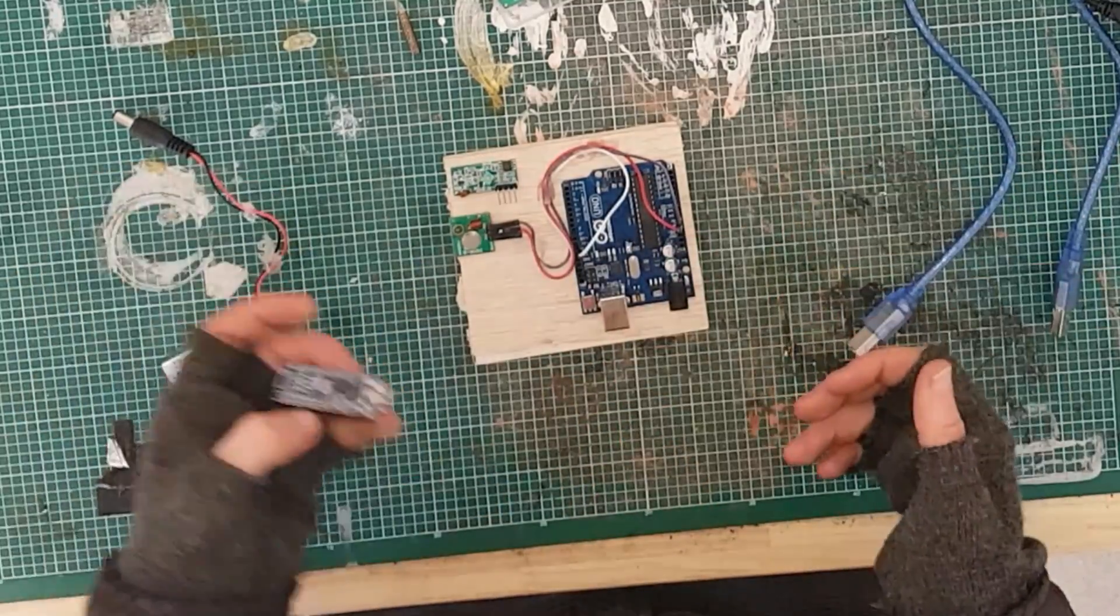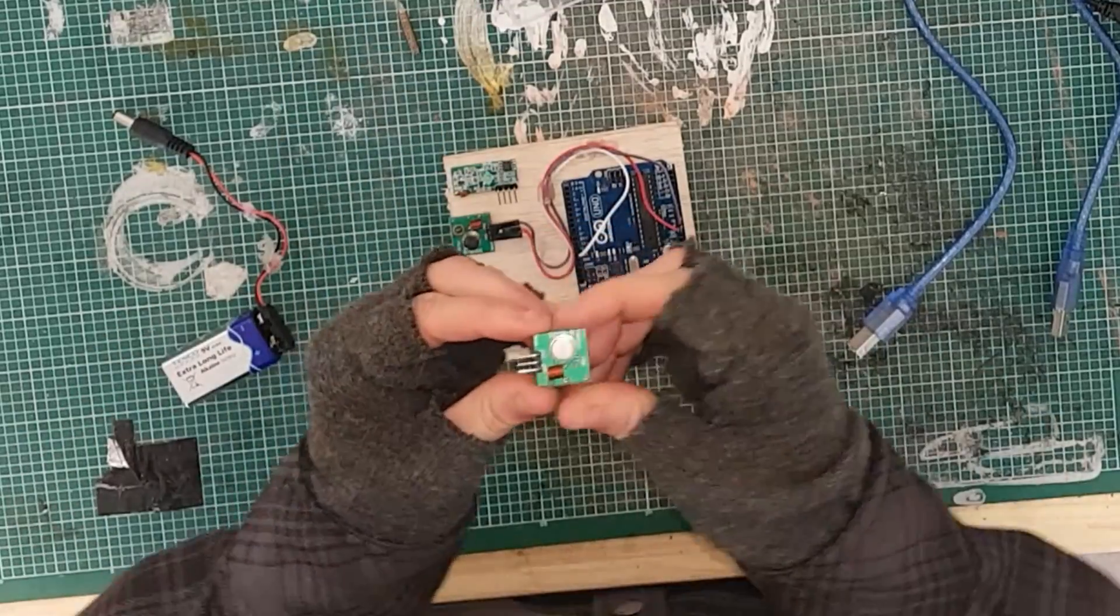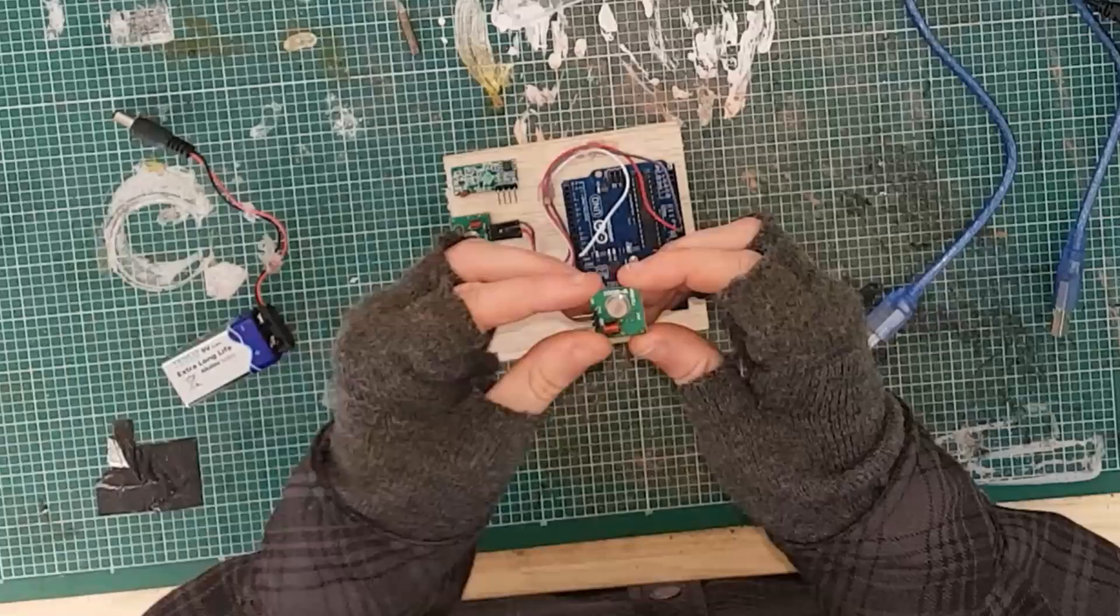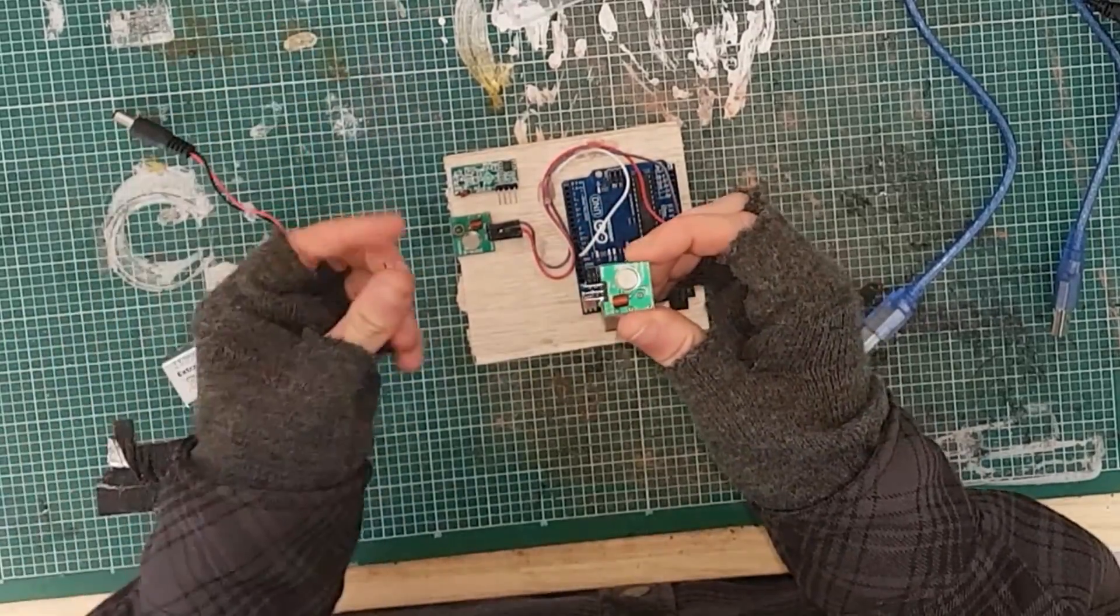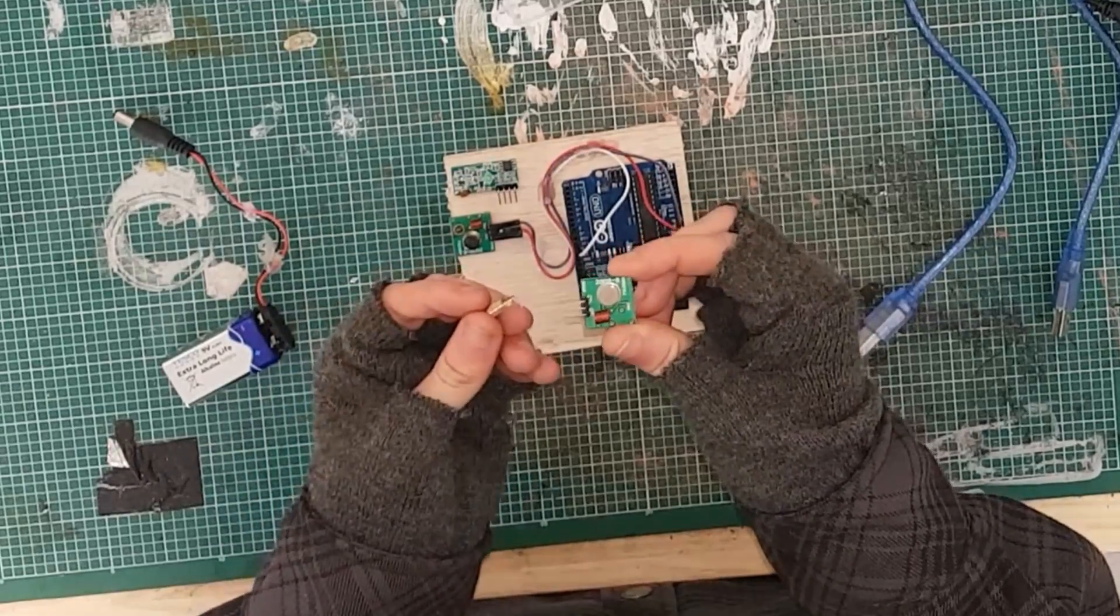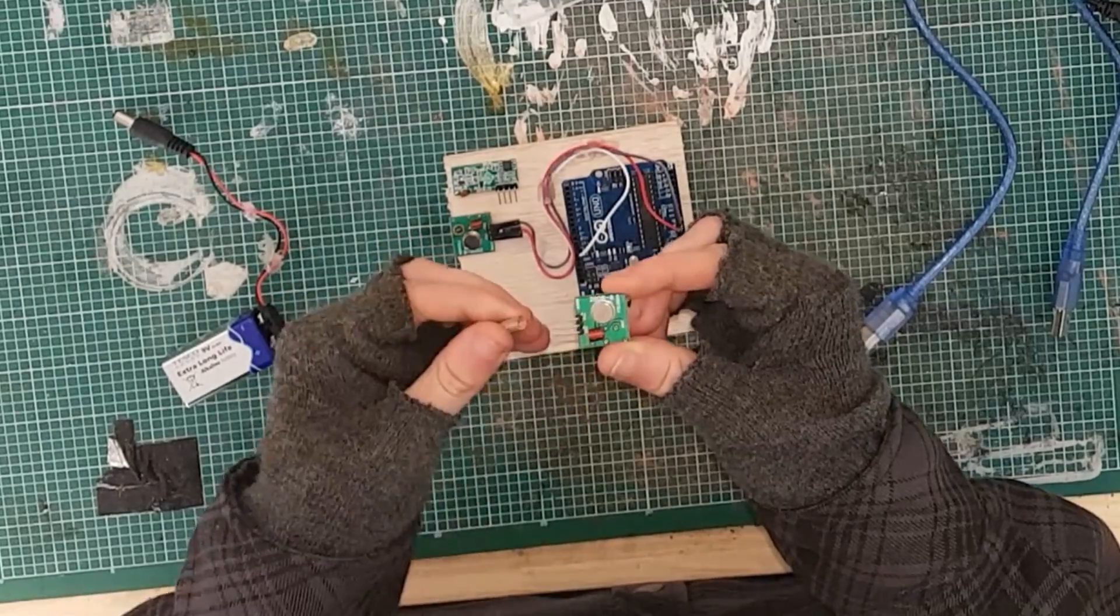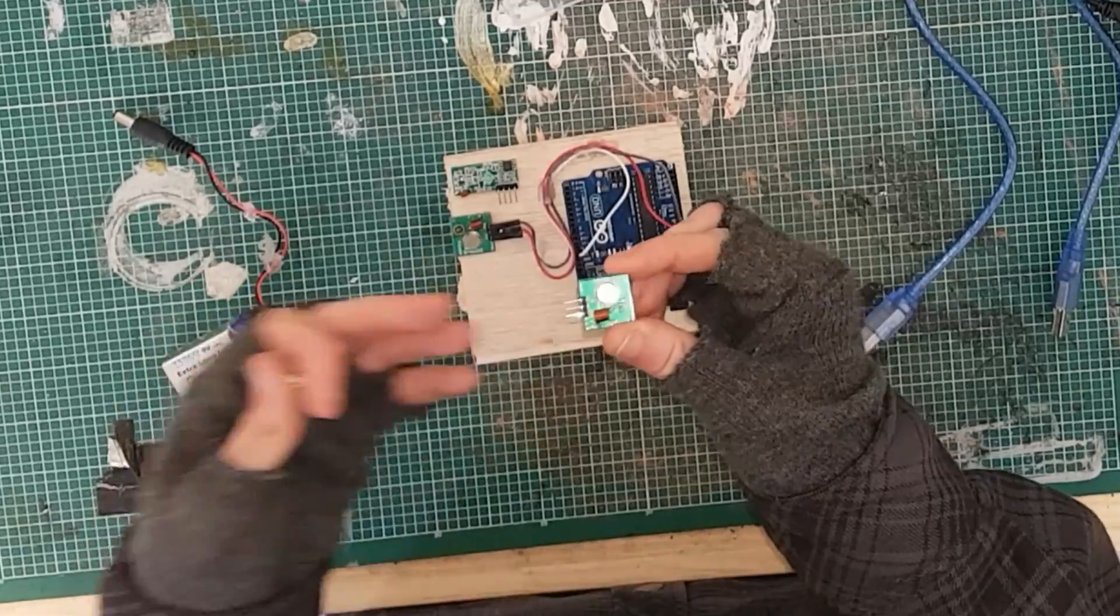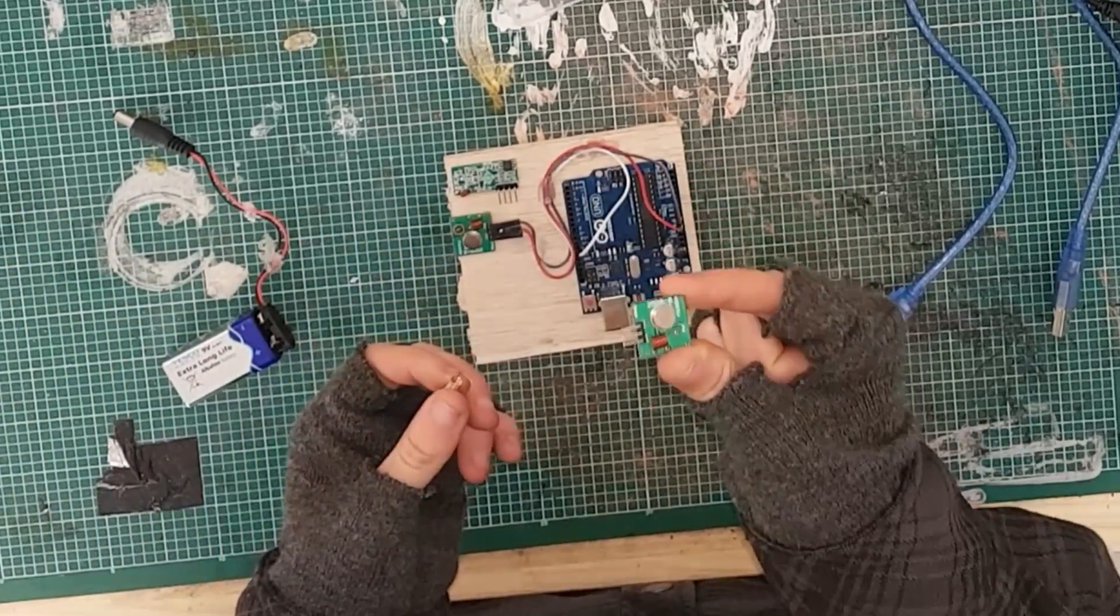This is the wee transmitter itself, it's very simple circuit. The end pin is the data connection, that's where you actually send the signal you want to transmit. The middle pin is for the positive and the ground is the negative, self-explanatory.